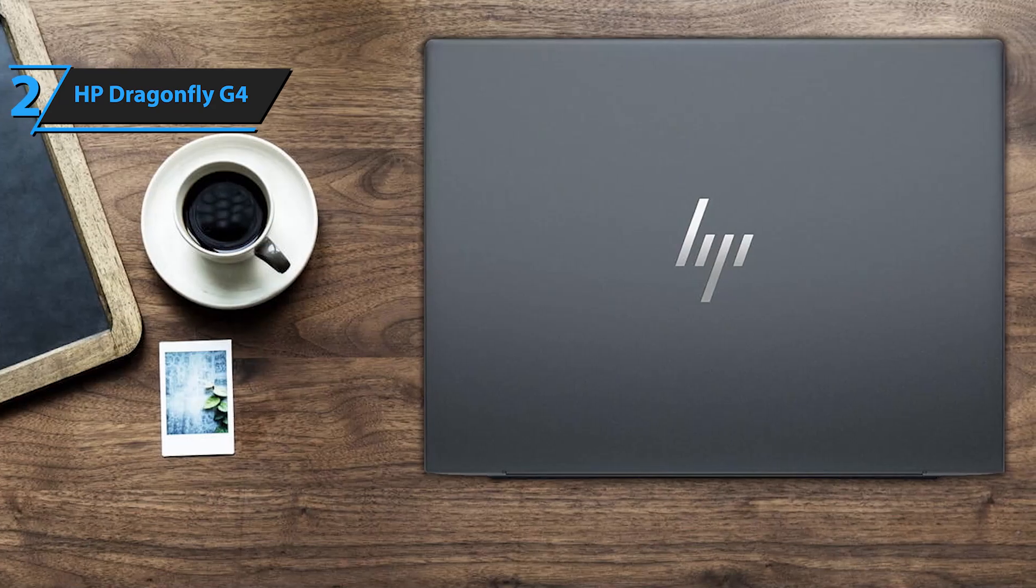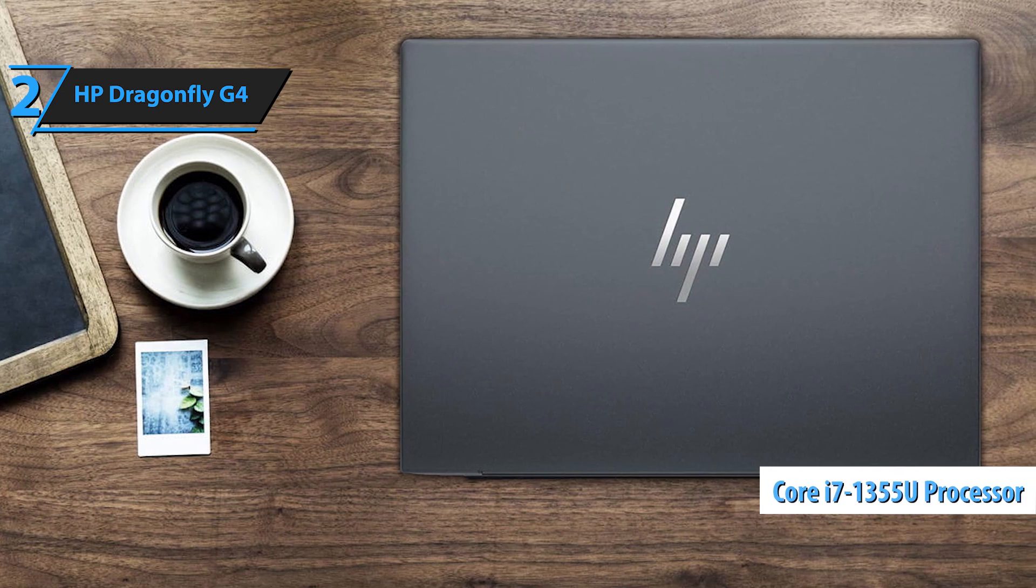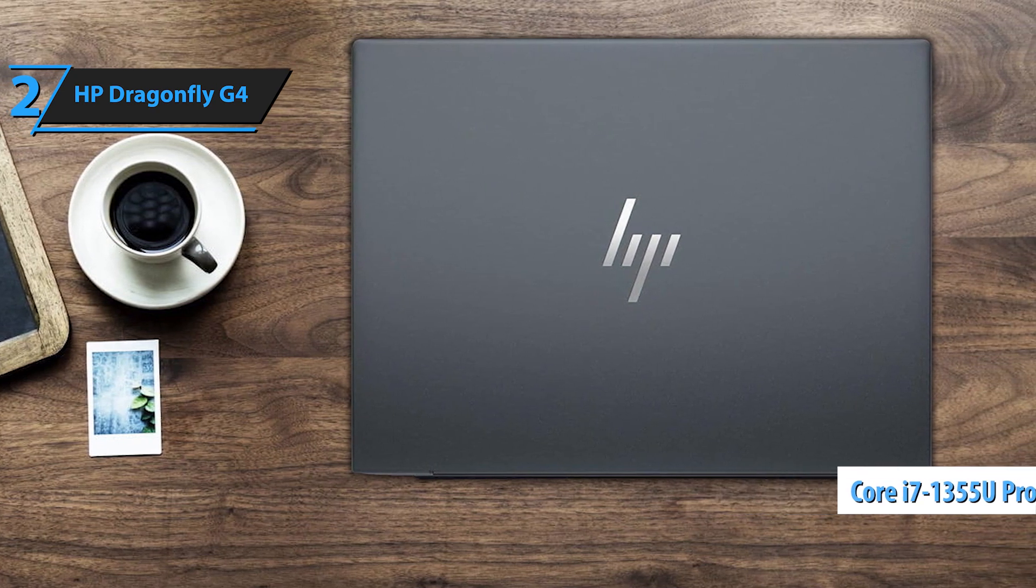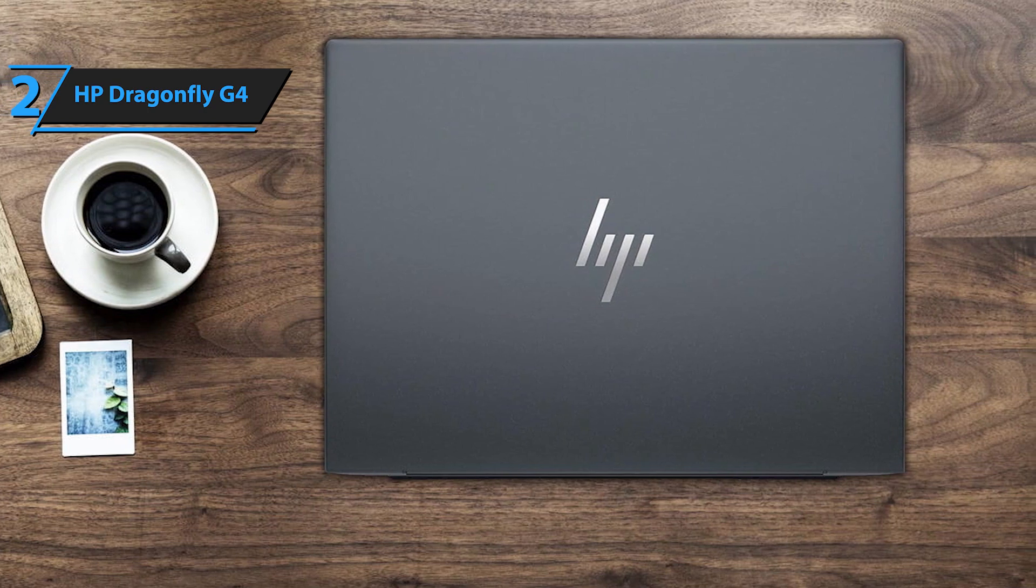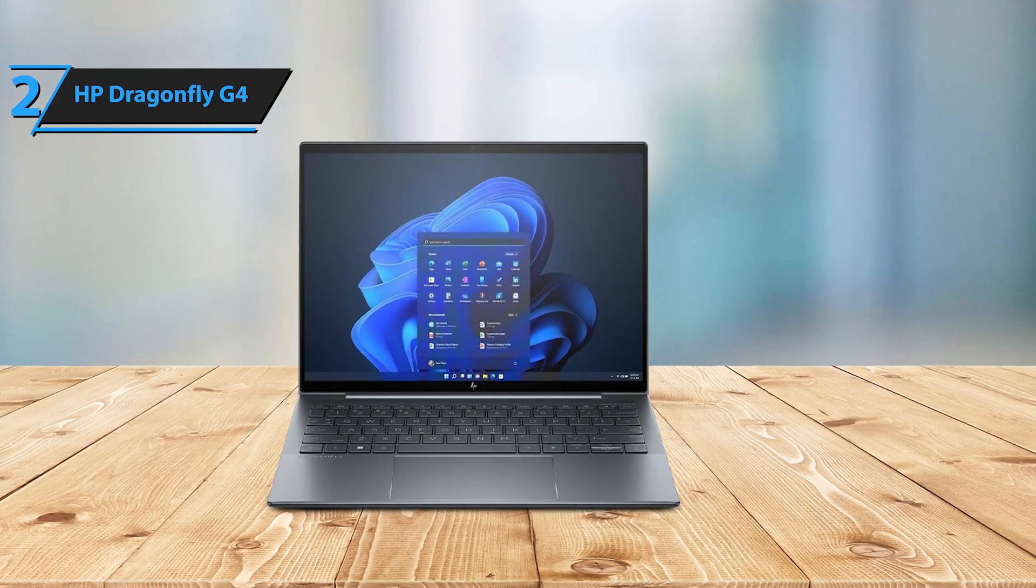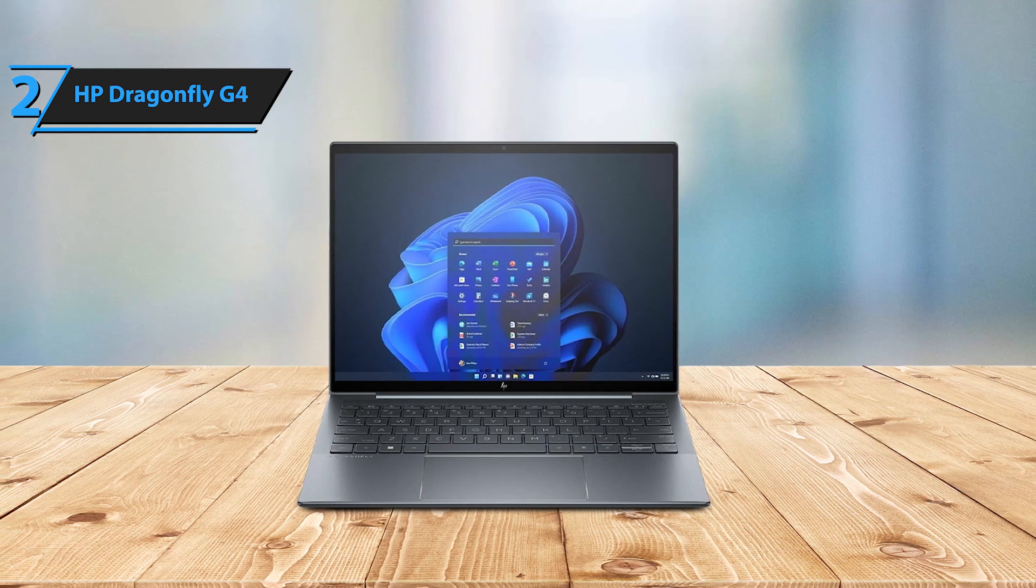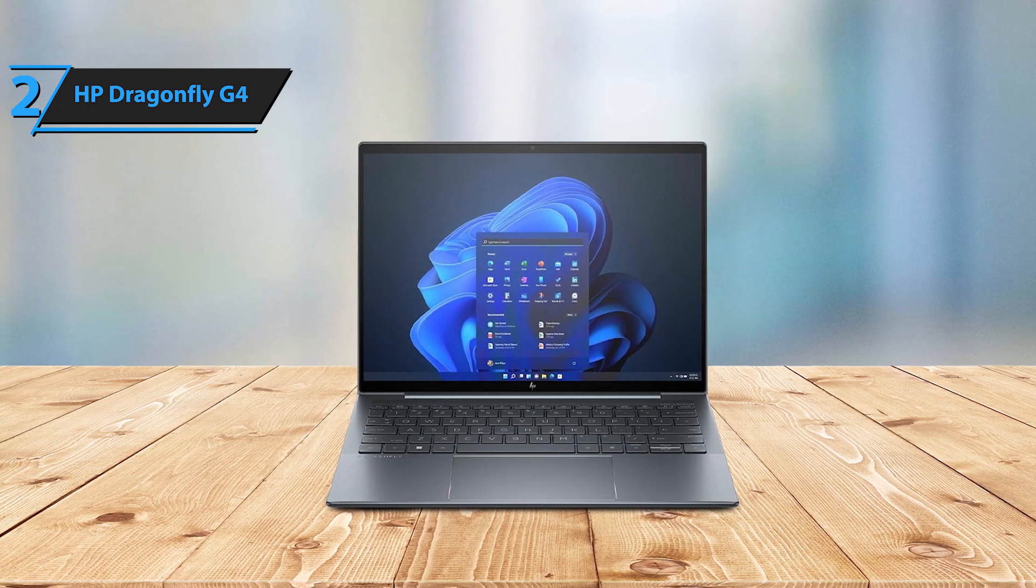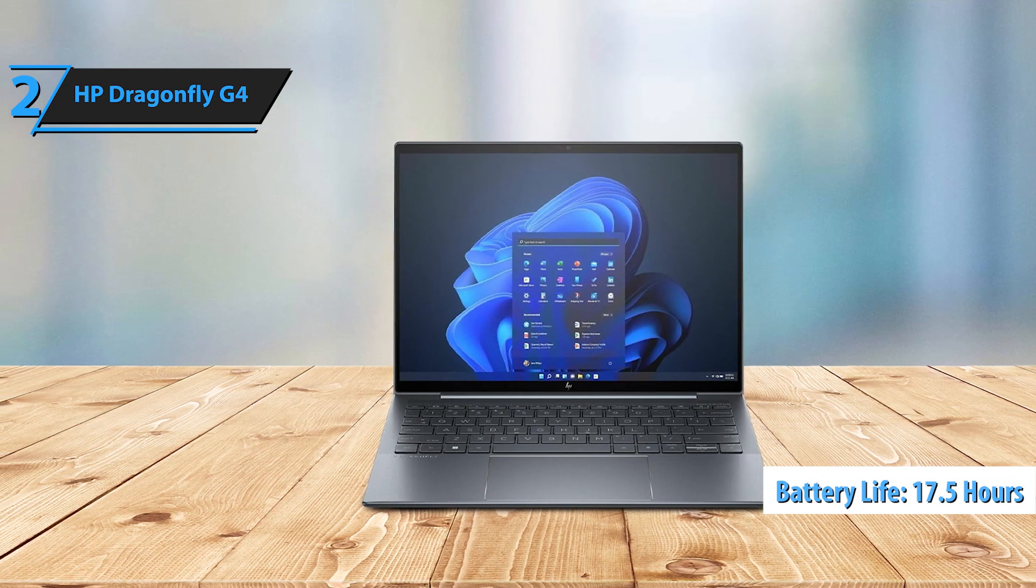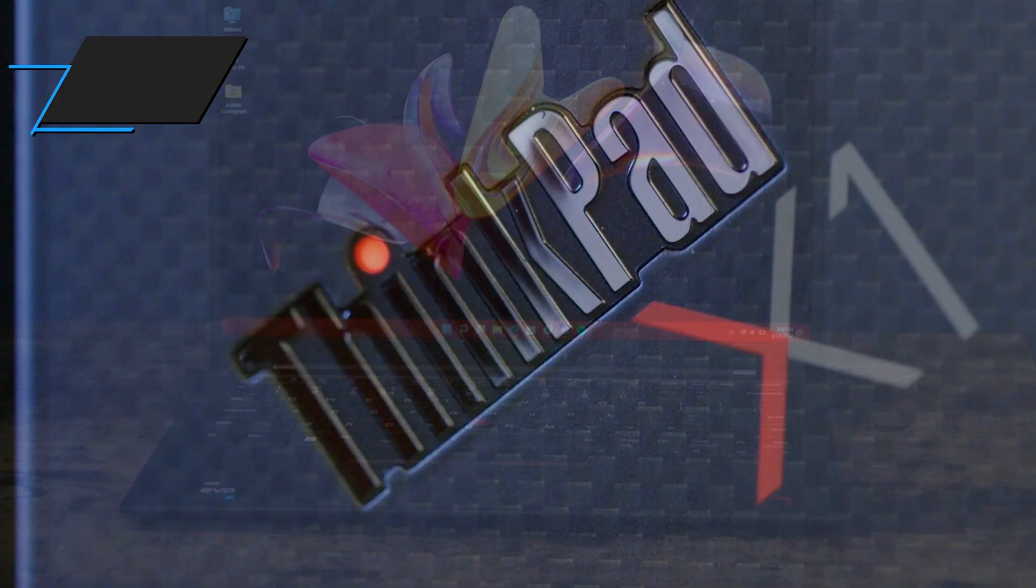Under the hood, the Dragonfly G4 features a Core i7-1355U processor, delivering solid performance for office applications and most multimedia programs. Last but certainly not least, this laptop's battery life is nothing short of exceptional, clocking in at 17.5 hours on the VLAN test. Thumbs up!